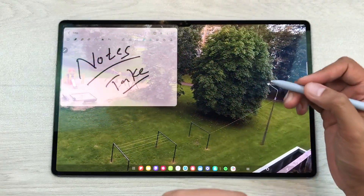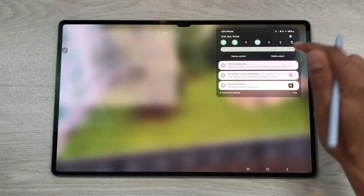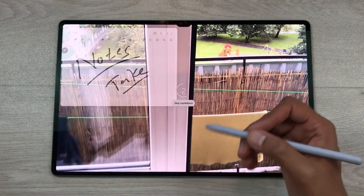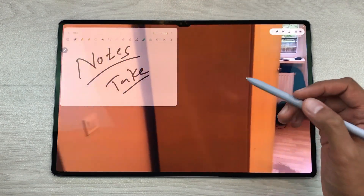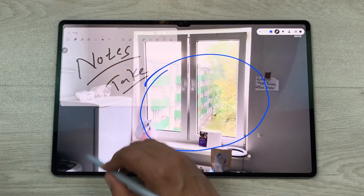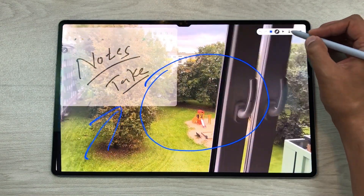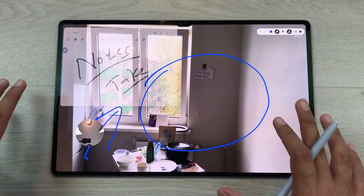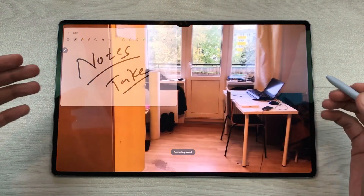You can also do the screen recording of your video and your notes. Bring down the quick panel and select the option of 'screen recorder,' then select 'start recording.' After the countdown, your screen recording will start. If you want to highlight anything important on your screen, you can use the pen tool. You can also turn on the front camera using the front camera icon and move it to any position on your screen. Once you finish with your screen recording, select the stop option and your recording will save in your gallery.